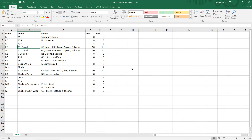What's going on guys, it's Wayne here. Today we'll be taking a look at Pivot Tables. Pivot Tables, I believe, is one of Excel's most useful functionalities — it allows us to summarize otherwise overwhelming data.